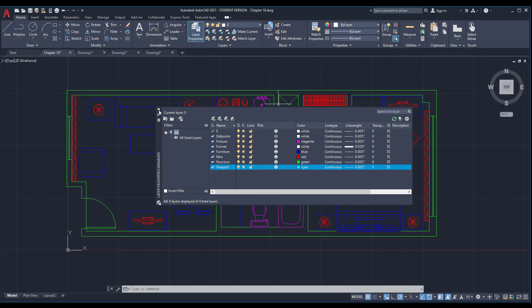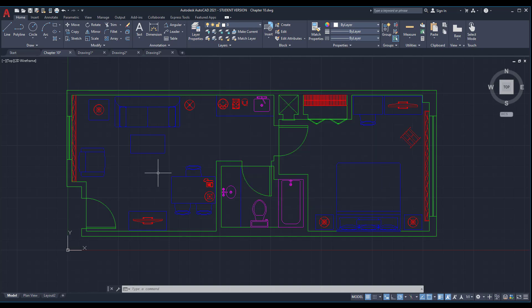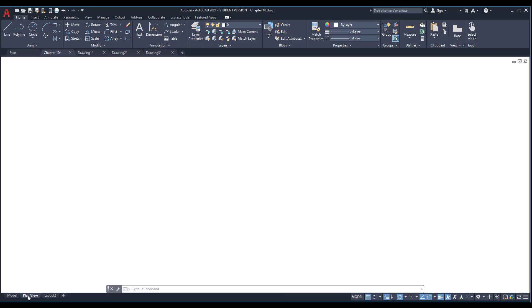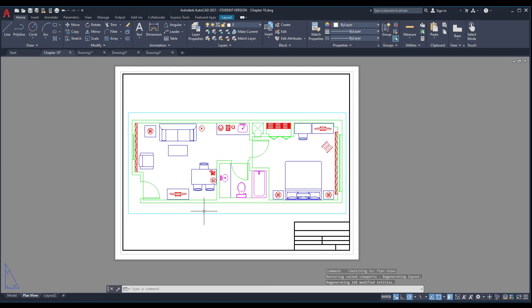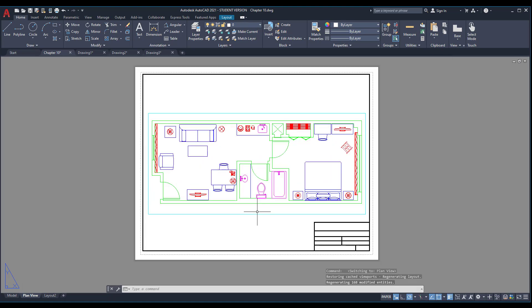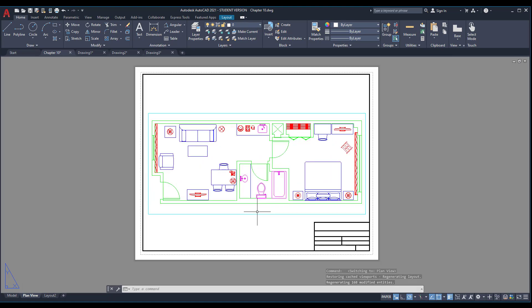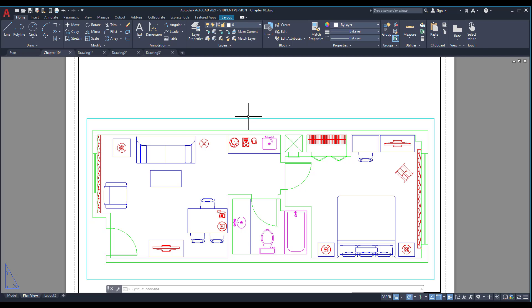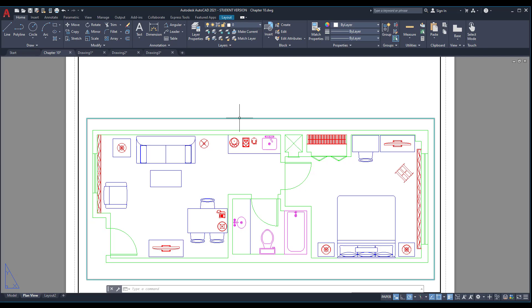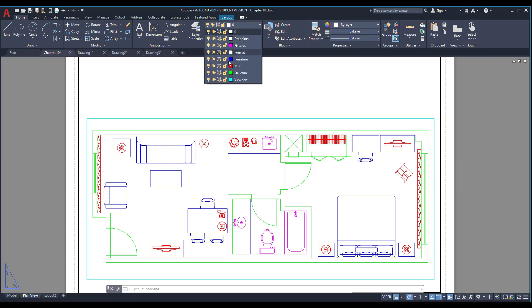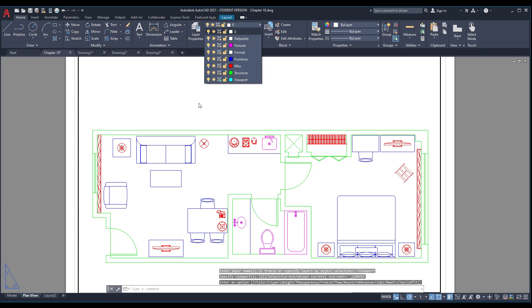Next I want you to go to the layout, the plan view layout. Make sure the viewport layer is frozen so we don't want to see this blue line. Come here and freeze the viewport layer.